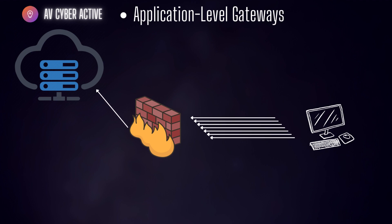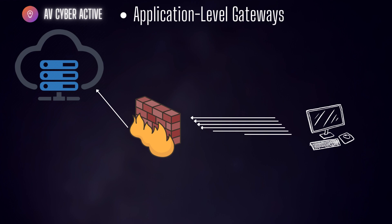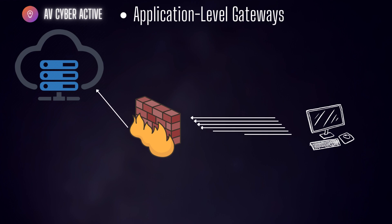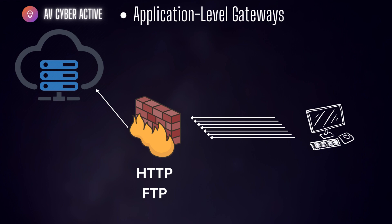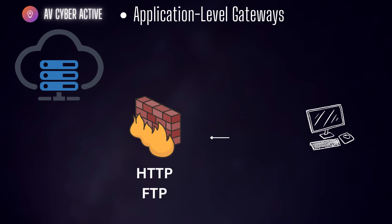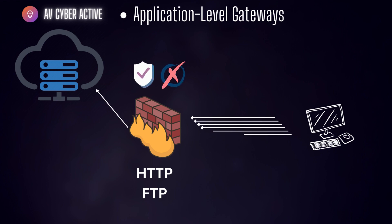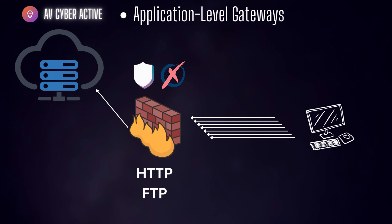These application firewalls understand specific protocols and applications such as HTTP or FTP allowing them to make more intelligent decisions about whether to allow or block certain different types of traffic. They can even detect and prevent application specific attacks such as SQL injection or cross site scripting attacks.